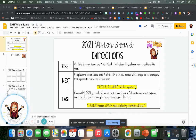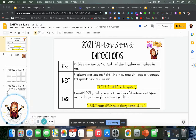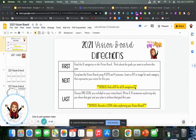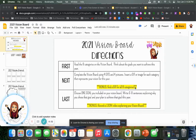For this week's independent work, I thought we would take some time to think about the new year and all of the possibilities that it has in store. At the start of each new year, I'd like to set some goals for myself and get excited about new things that I'd like to achieve.